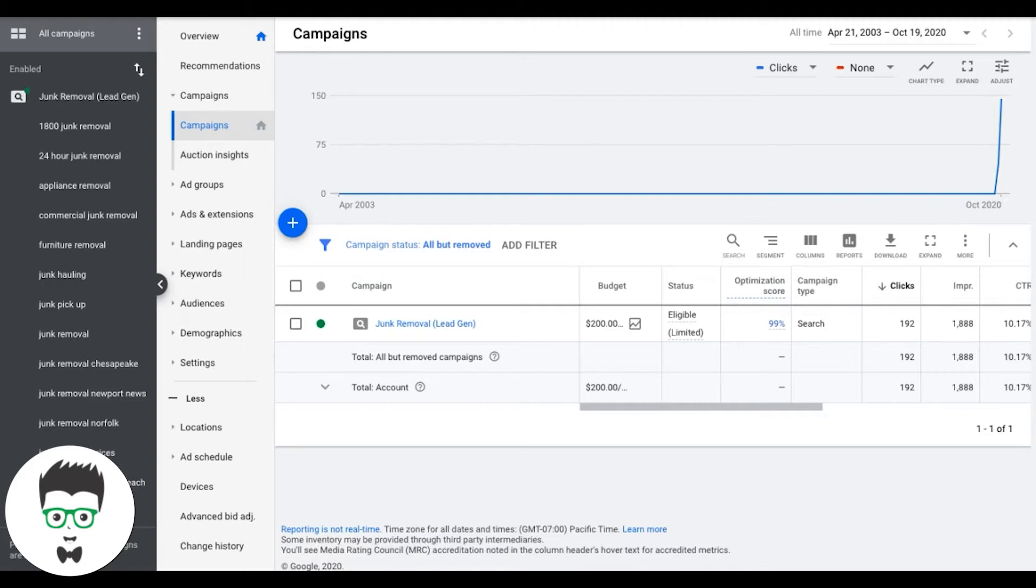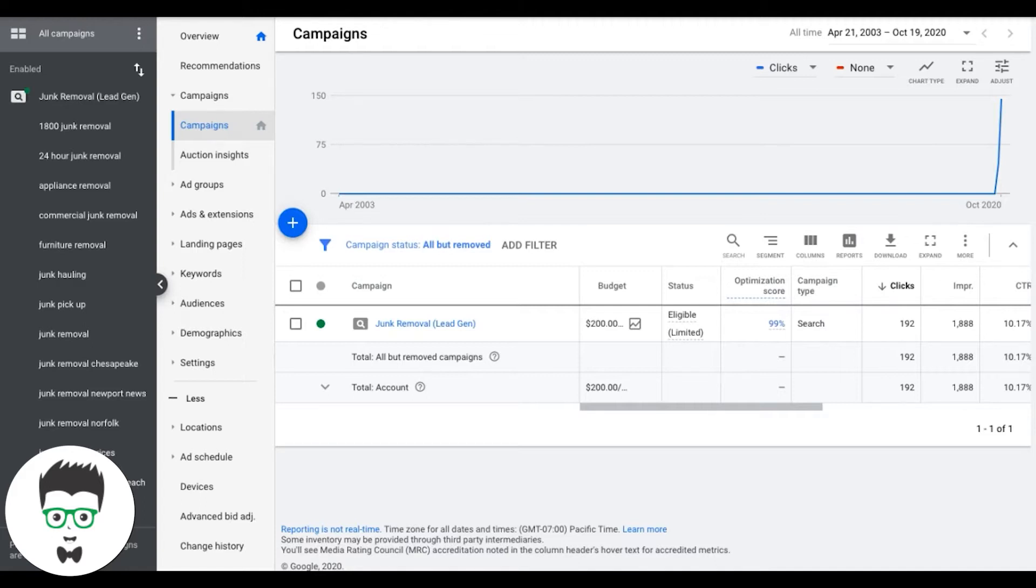So first up is bid management. That's keyword bid management, and that's basically adjusting your bids on the fly every week to make sure you're not overspending or underspending. We want to find a nice medium for that. So bid management's number one.